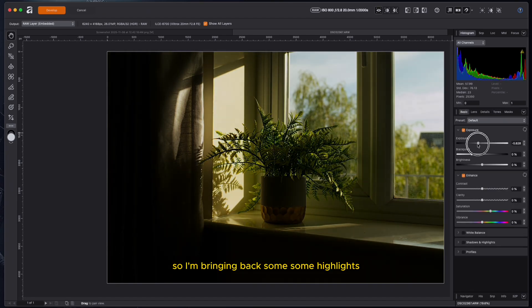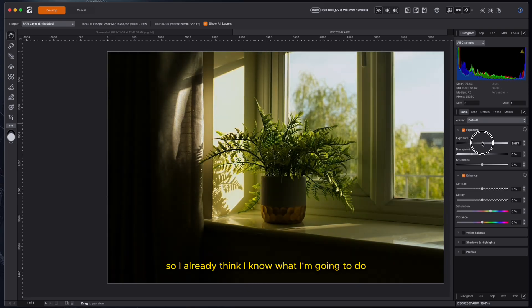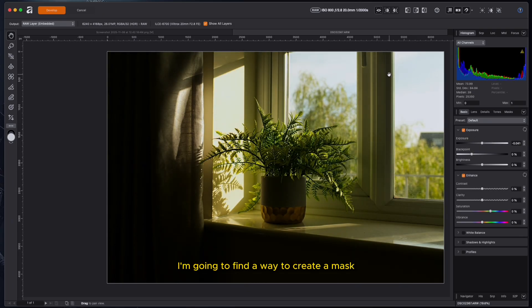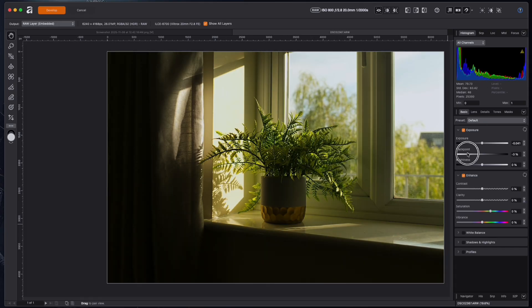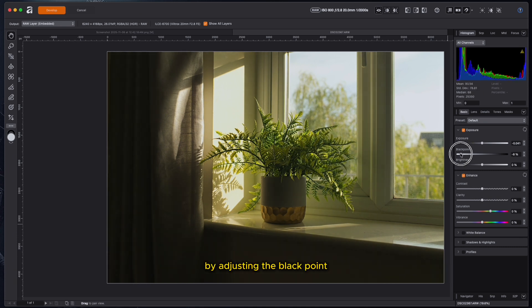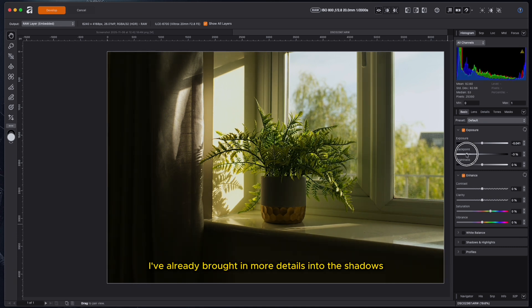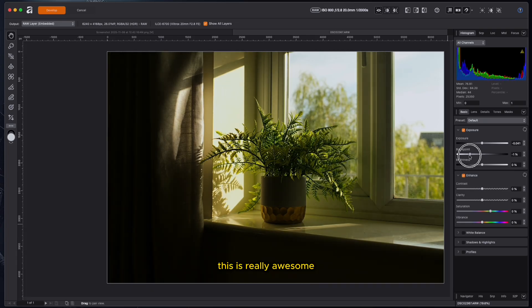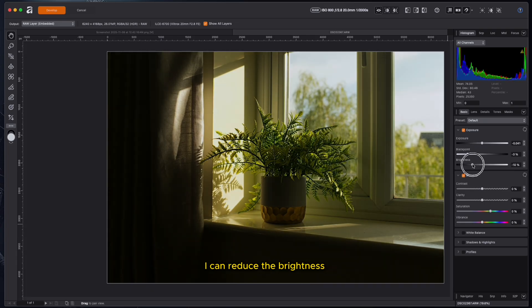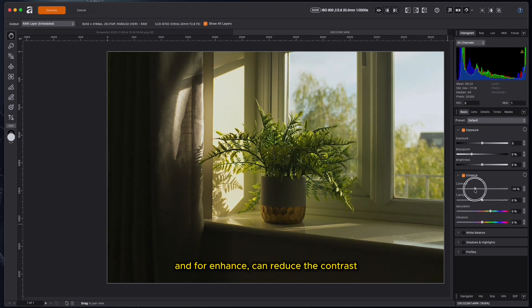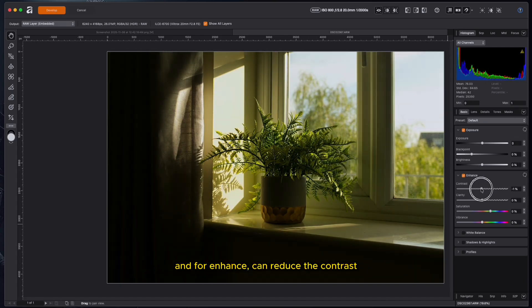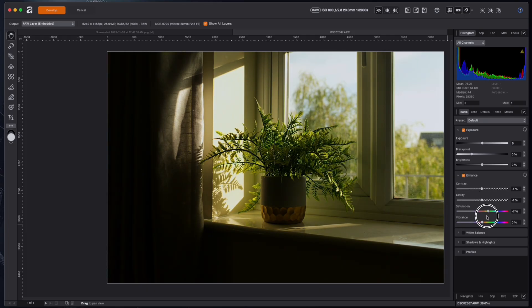So I'm bringing back some highlights, some details in the highlights area. I like this. So I already think I know what I'm going to do. I'm going to find a way to create a mask that reduces the highlights so you can see more of the blue skies, but at the same time raises the shadows. By adjusting the black point, I've already brought in more details into the shadows. This is really awesome. And then the brightness, of course, I can reduce the brightness.